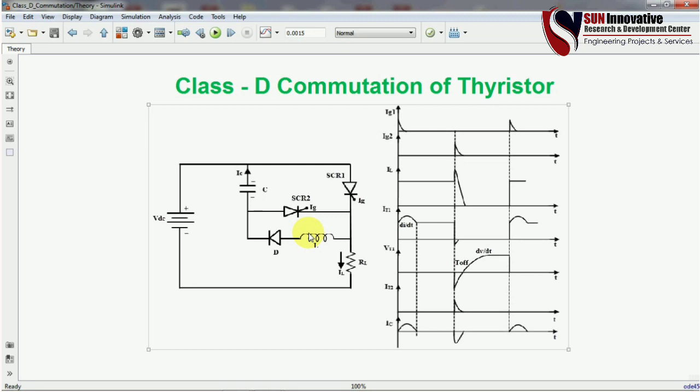In the Class C case, we saw that a very high voltage across the capacitor would affect SCR operation — that was the disadvantage of Class C commutation. I will provide the links in the description. The rest of the videos for Class A, B, and C are already published on this channel, so please do refer to those videos as well.